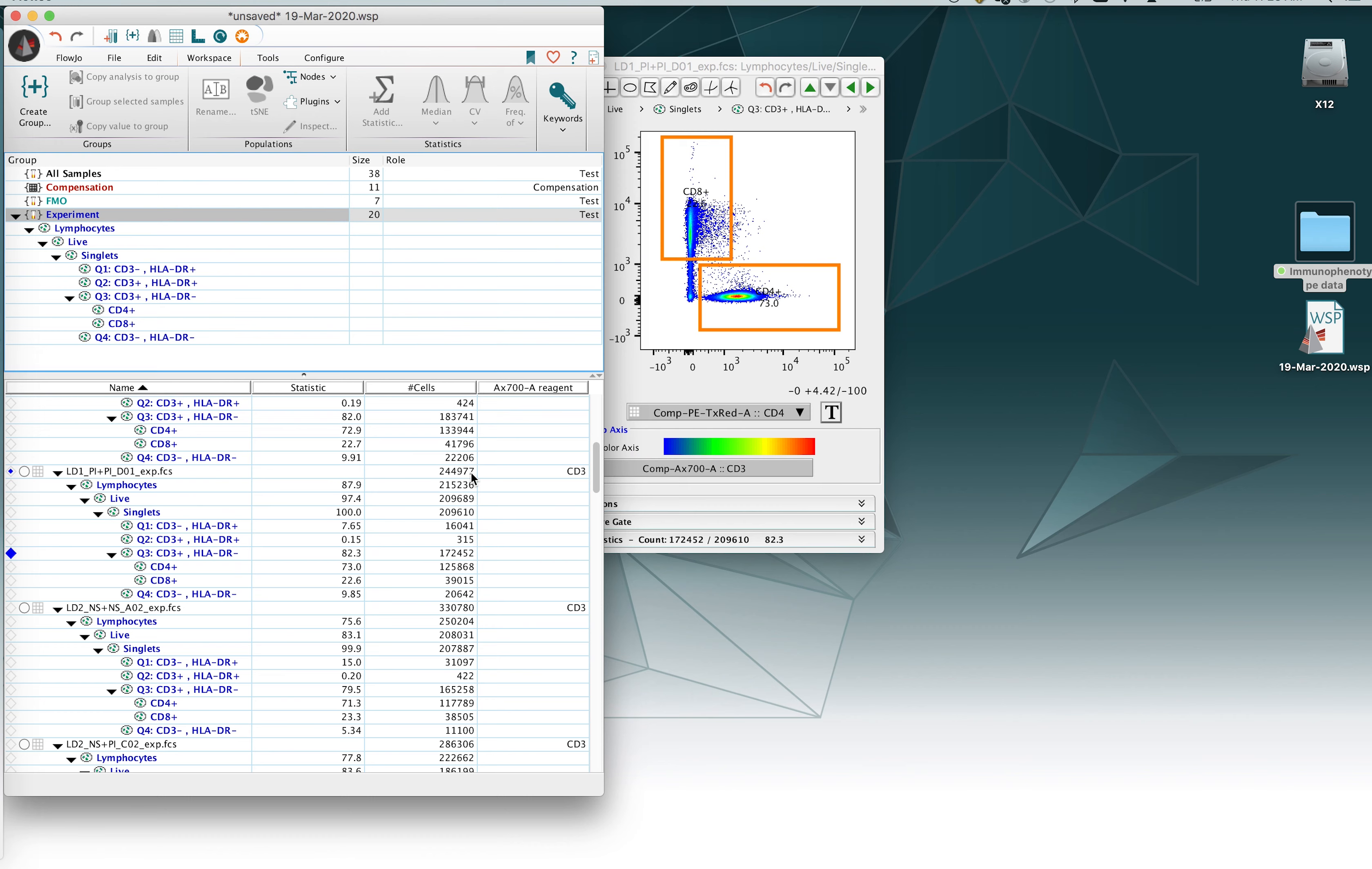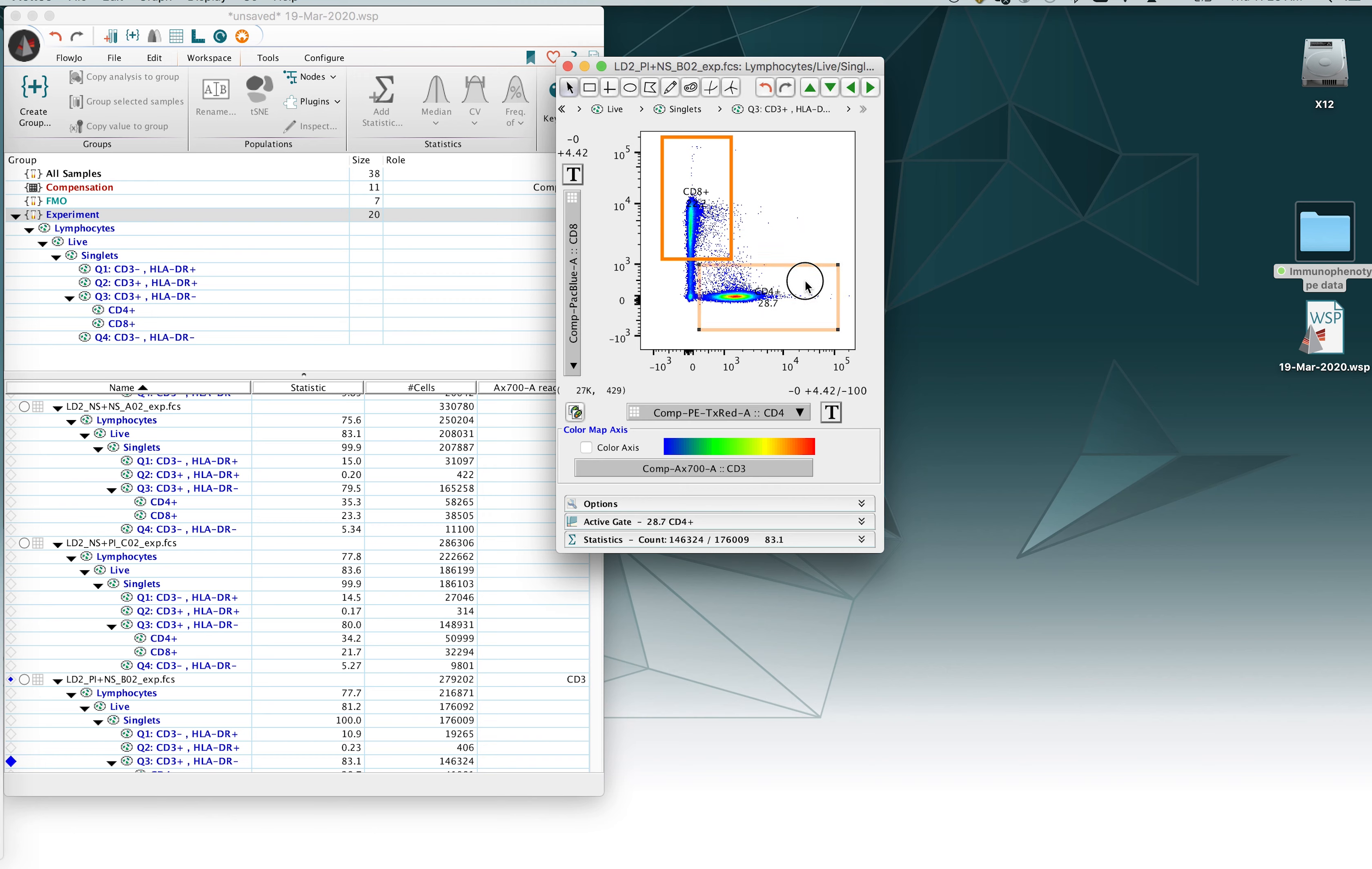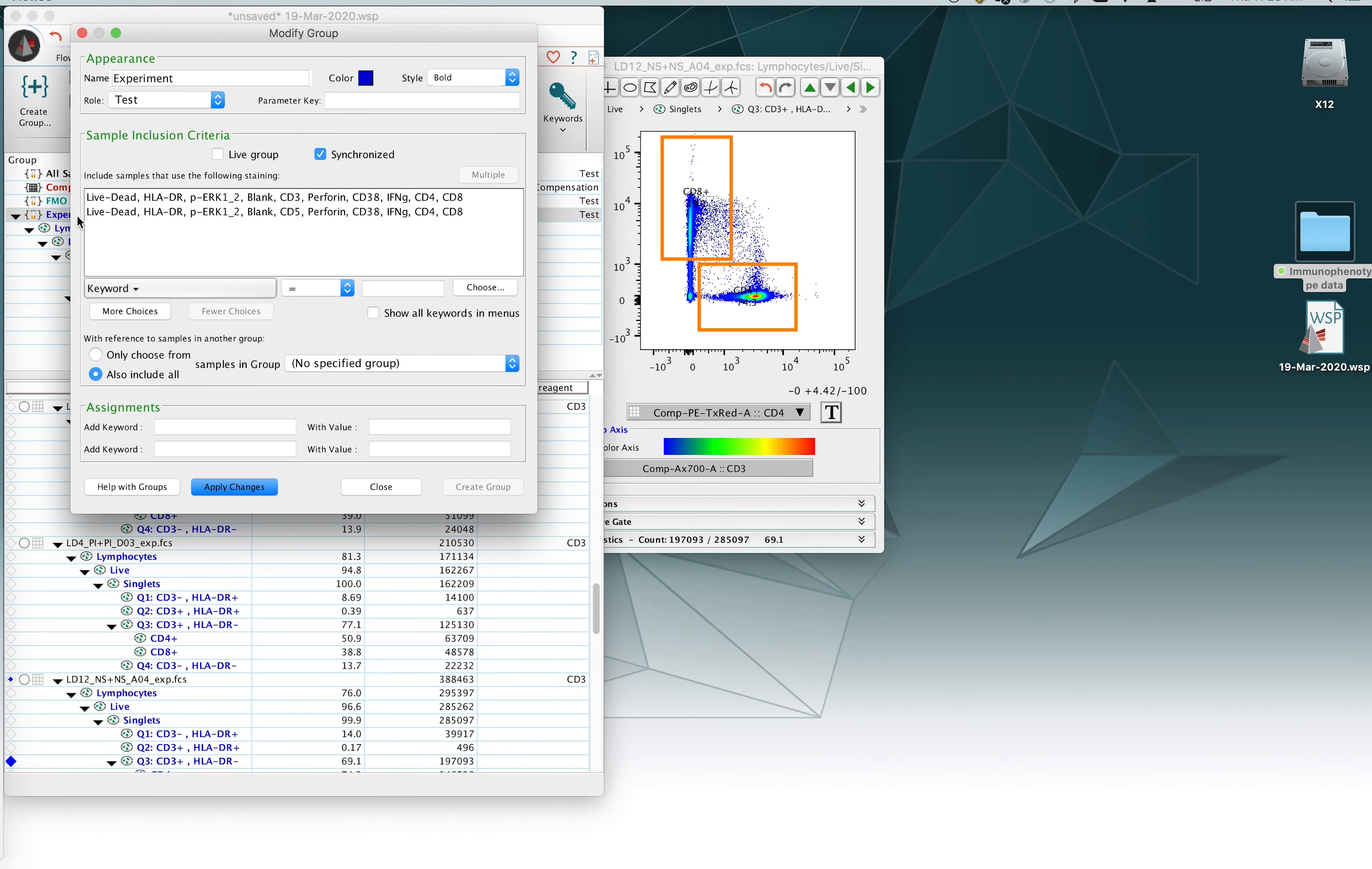Close the window and now when you go about moving your CD4 gate, this will automatically be updated across all other samples. Same thing if you reshape the gate, all other samples will automatically update. So it's entirely up to you if you'd like to use that function or just simply use the copy analysis to group every time you make a change to a gate.